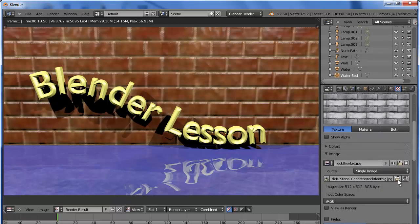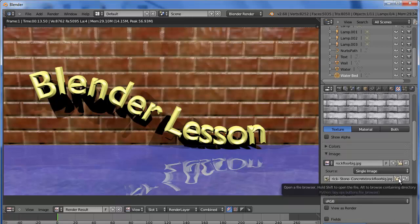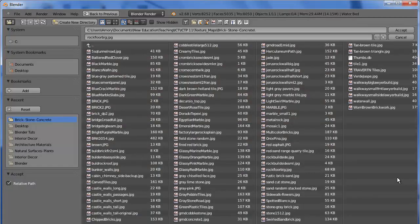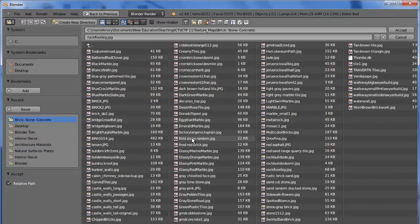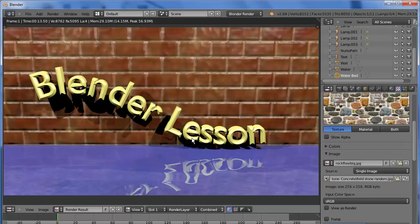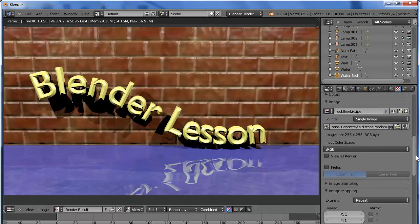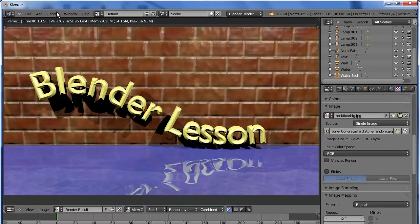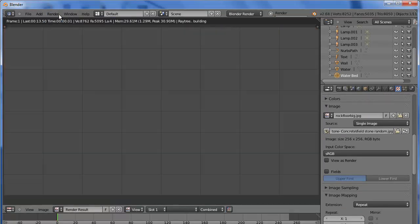Okay, sorry. I chose the wrong image. I actually want fieldstone. That looks better. So, let's render that again.